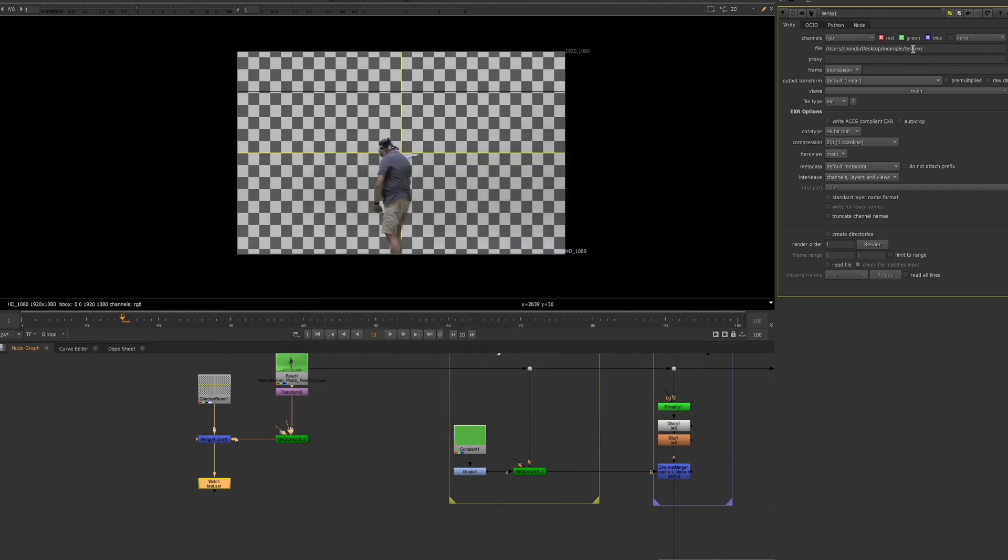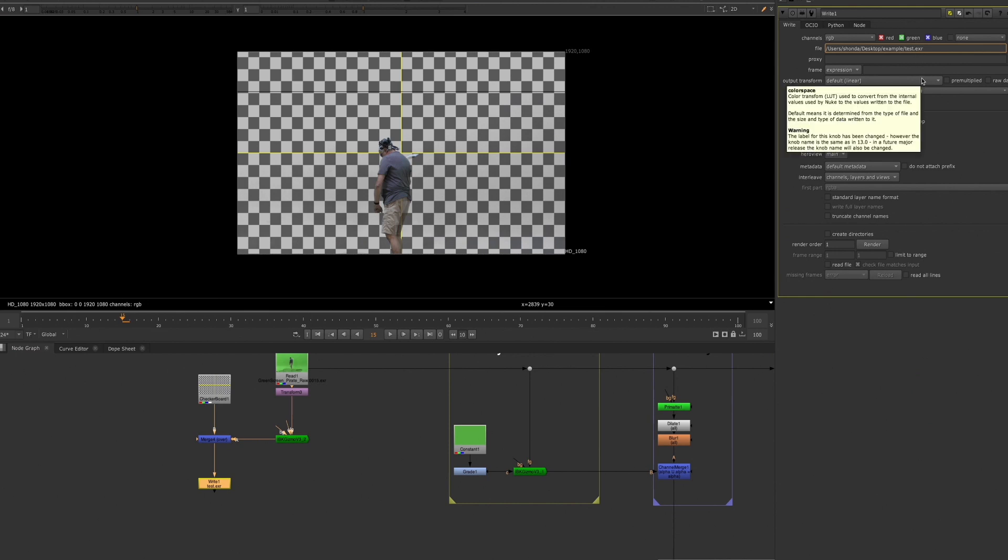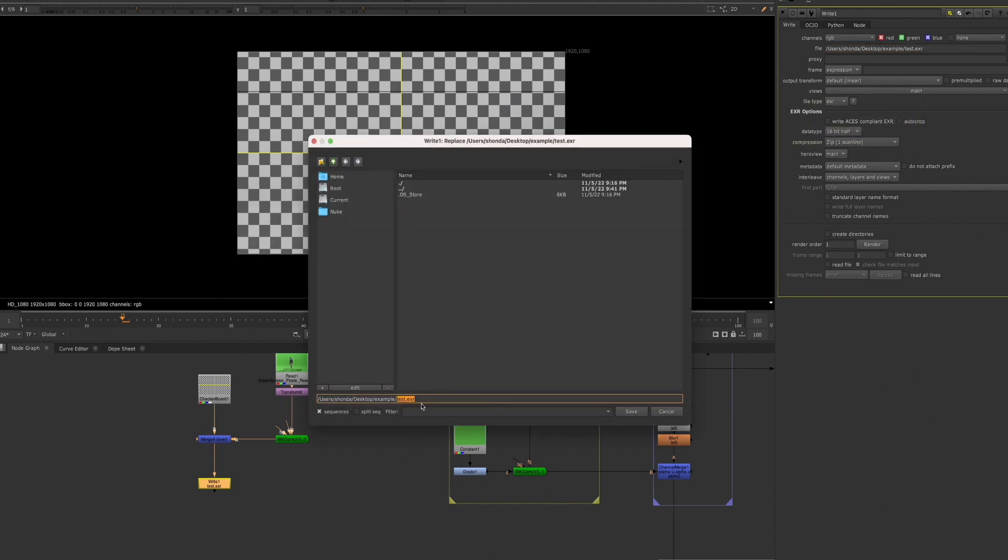I showed you in the video two ways to pad your framing. So let's go ahead and use the hashtag method. You can use as many hashtags as you need to, even one is good enough.